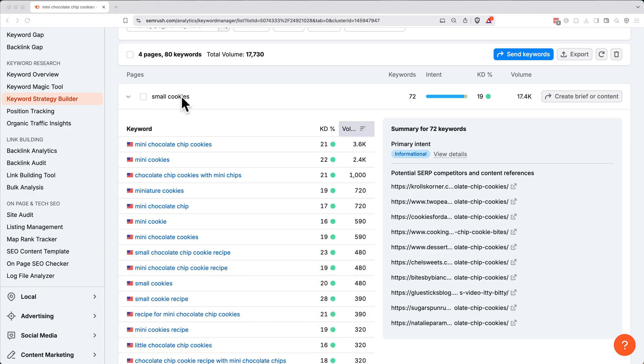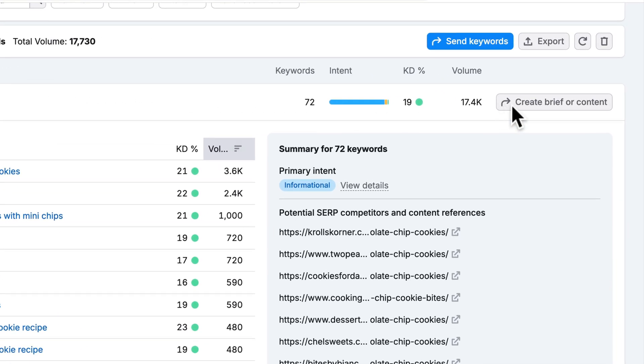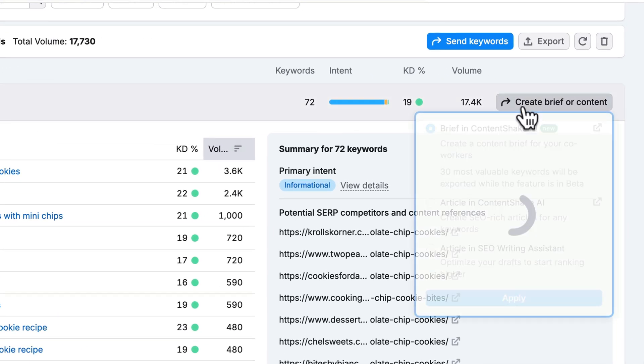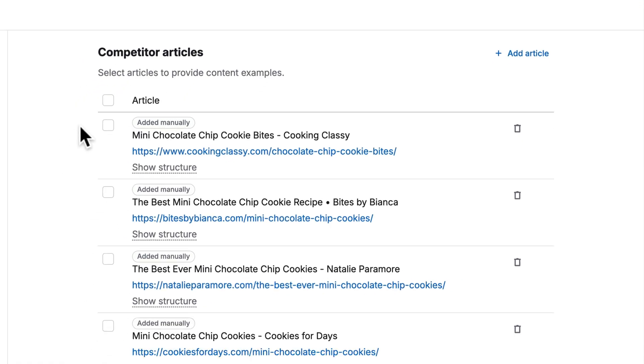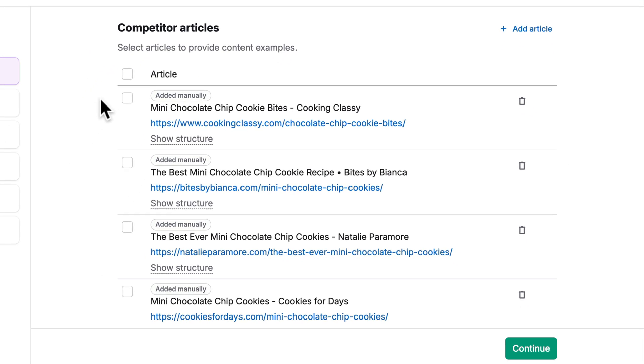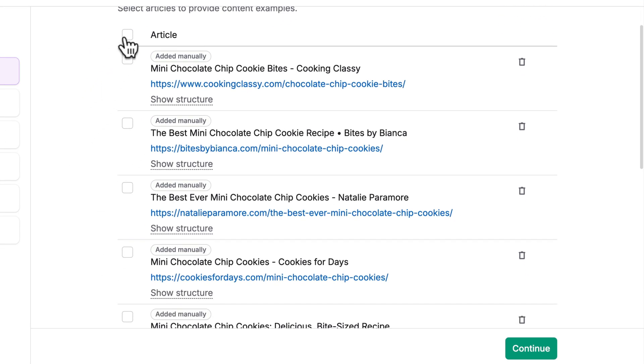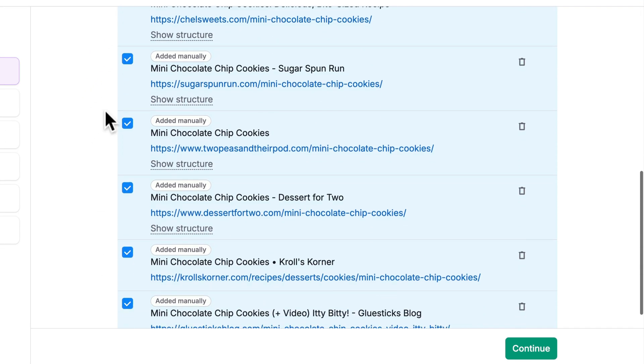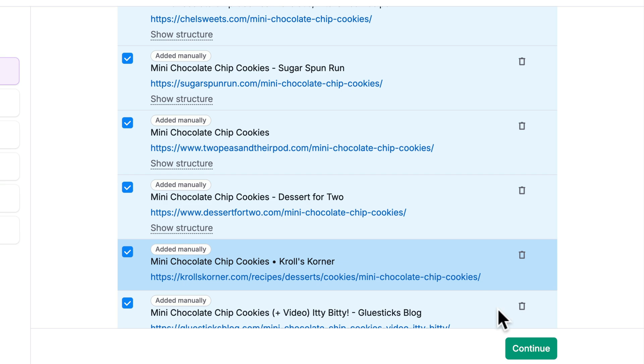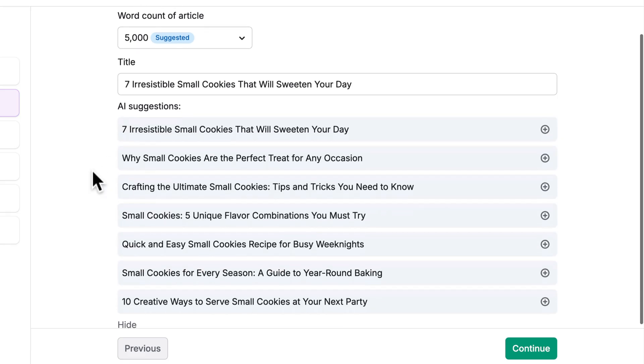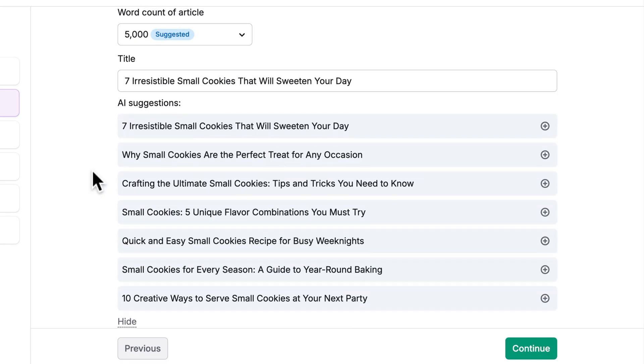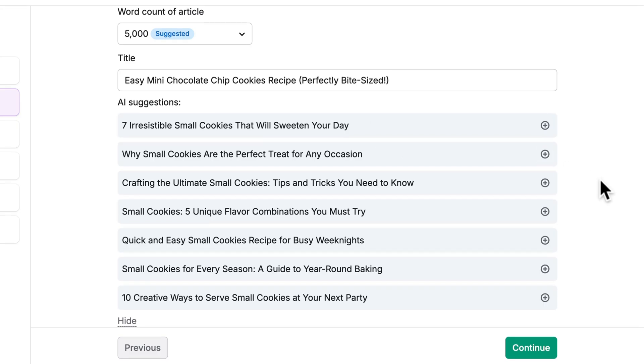Next to our small cookies group here, let's go to the right and click create brief or content. Then let's create a brief in content shake. Click apply. It'll load a bunch of competitor articles. Go through and select the ones that are the most relevant. Then click continue. It'll come up with a suggested title and length for an article. I'm going to click show suggestions and see what it comes up with. I'm actually going to change it to easy mini chocolate chip cookies recipe. Then I'll click continue.